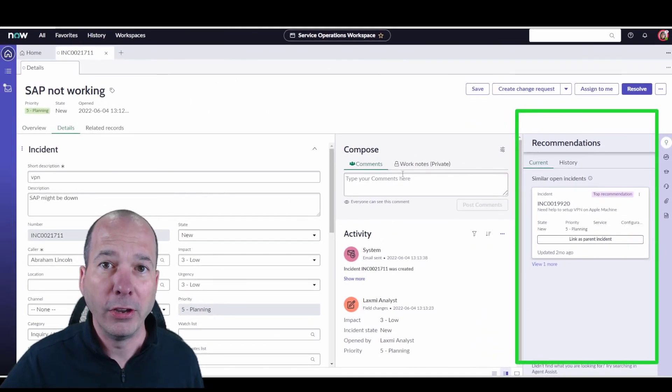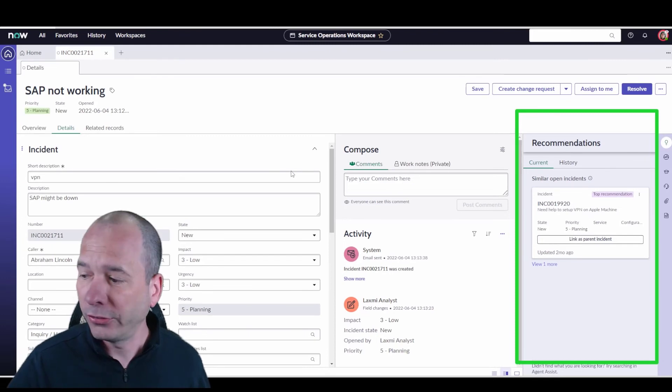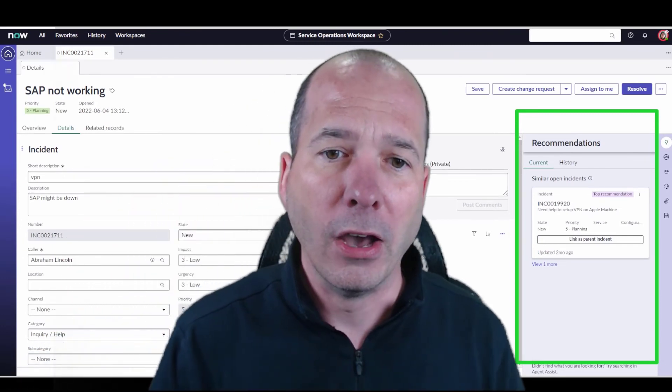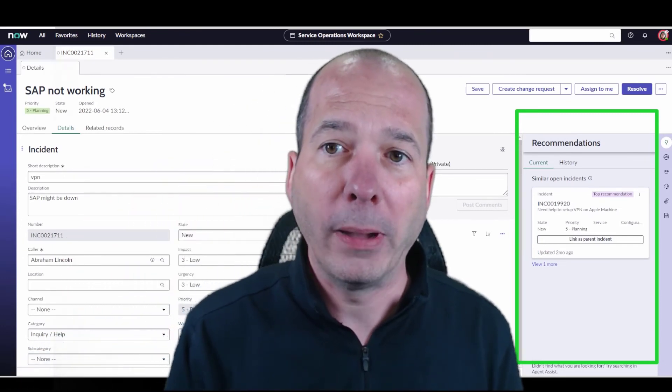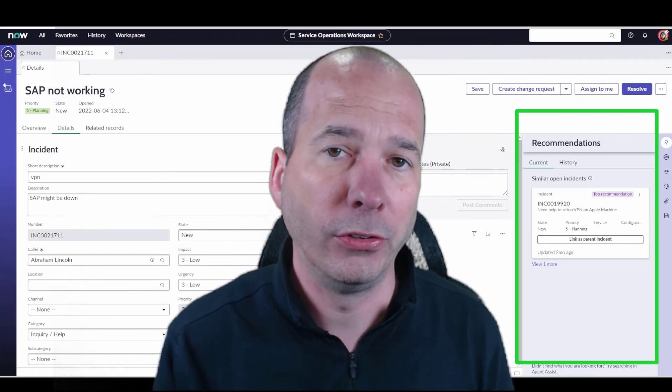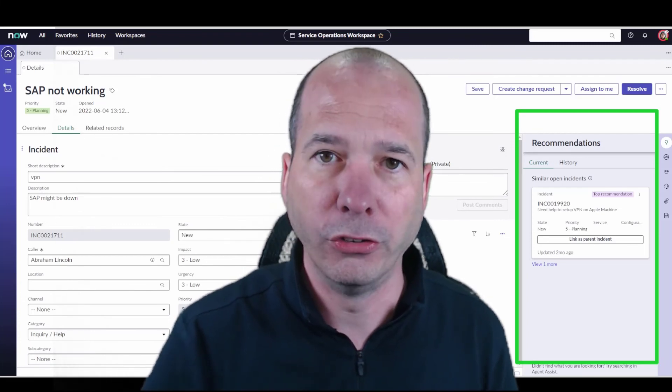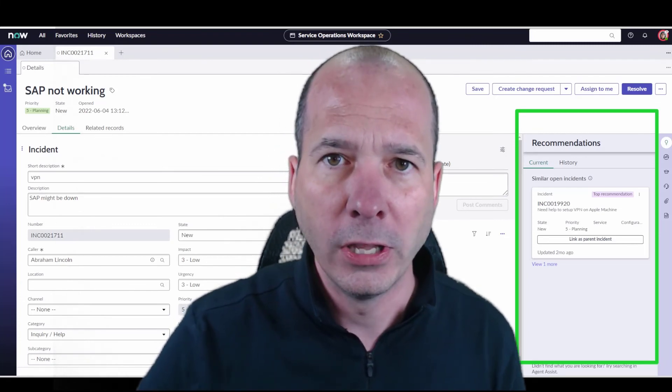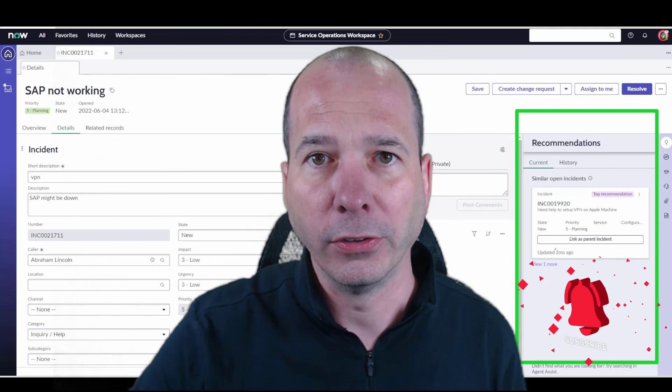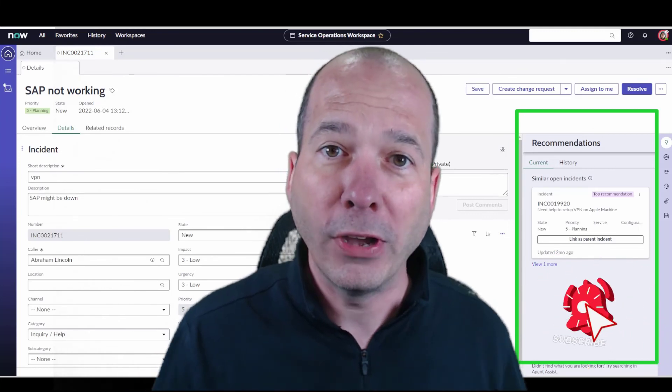So this is the recommendation framework in action in Service Operations workspace, and it could be really powerful if you have enough data in your environment. So problems, knowledge articles, incidents in order to populate these recommendations.